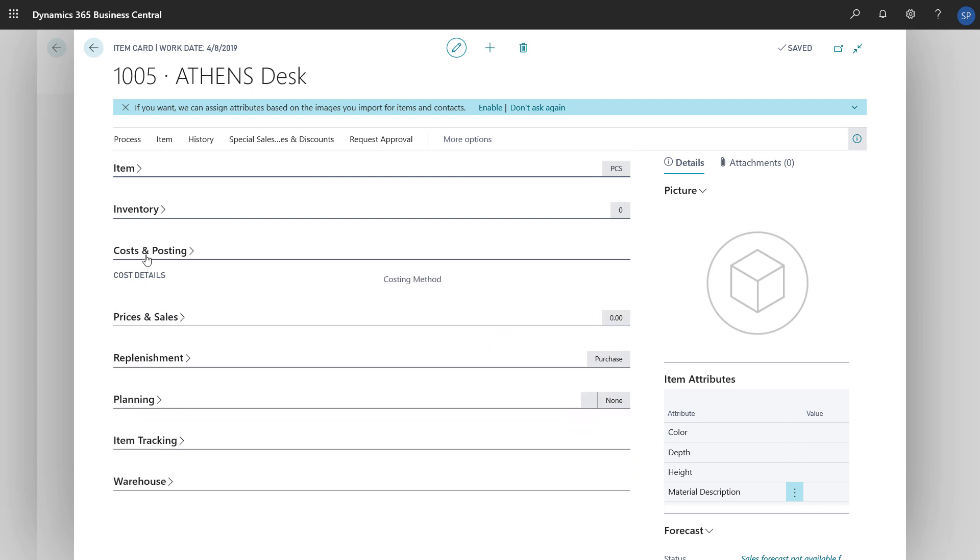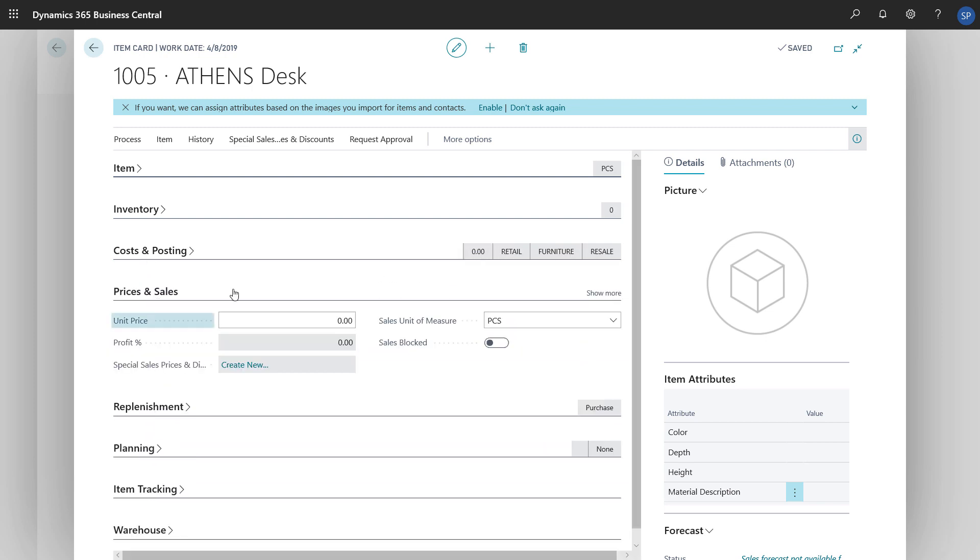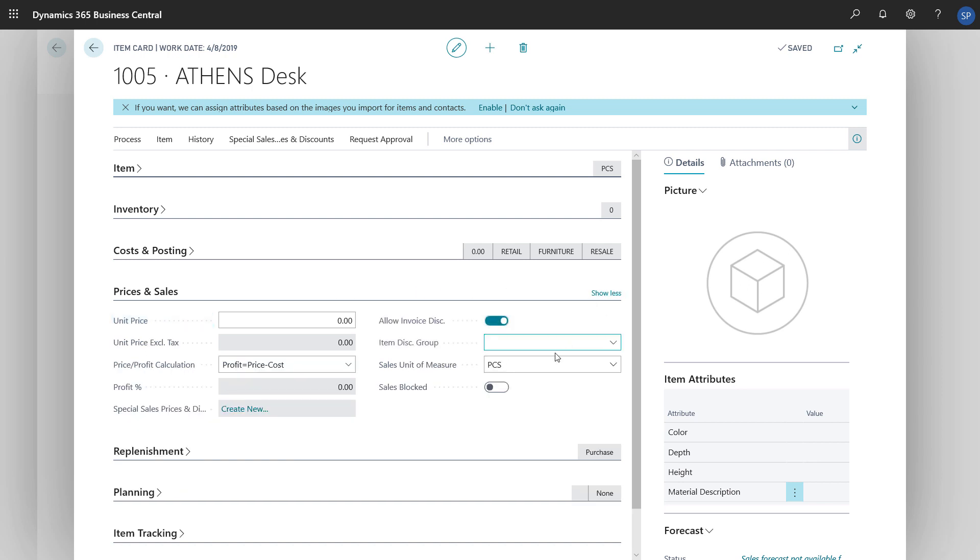On the Prices and Sales Fast tab, in the Unit Price field, we can specify how much we'll sell one unit of the item for. The price can include sales tax. If it does, in the Unit Price Excluding Tax field, we can specify the price before tax is added.